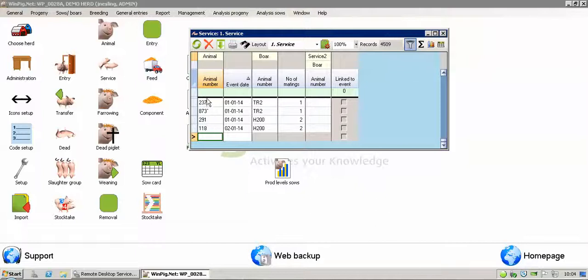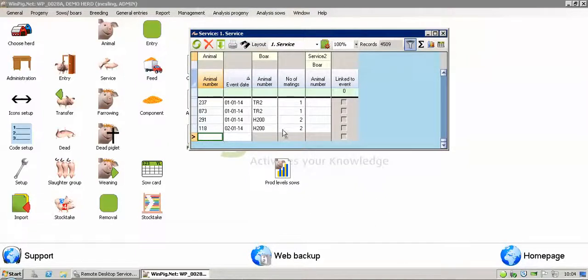When it comes up, it will bring up the events, previous events in chronological order. You can see the last information that's gone into the screen there.